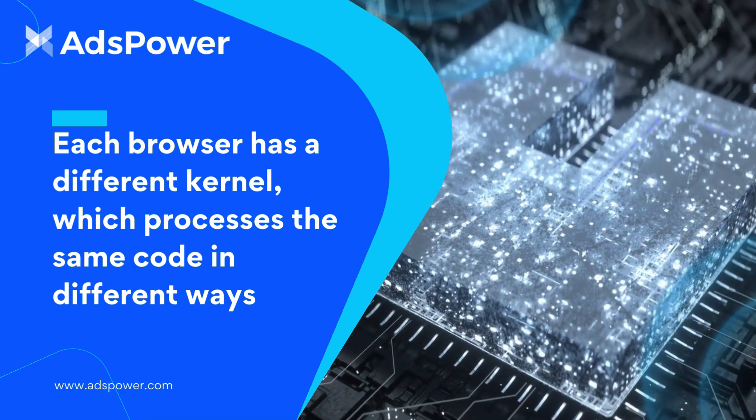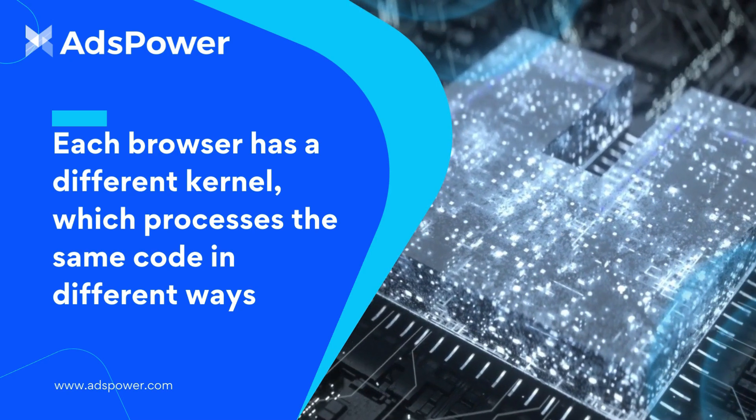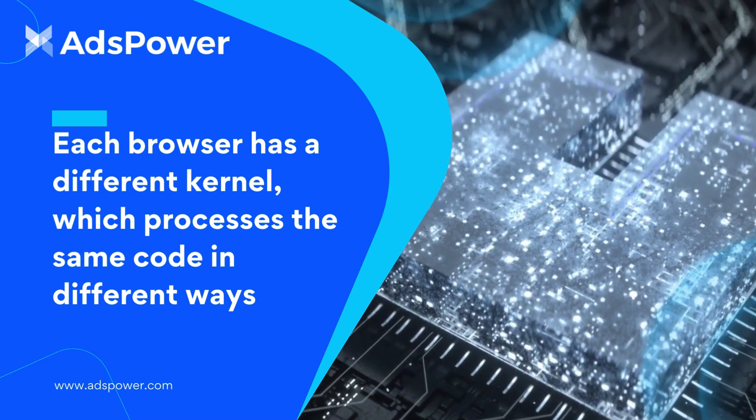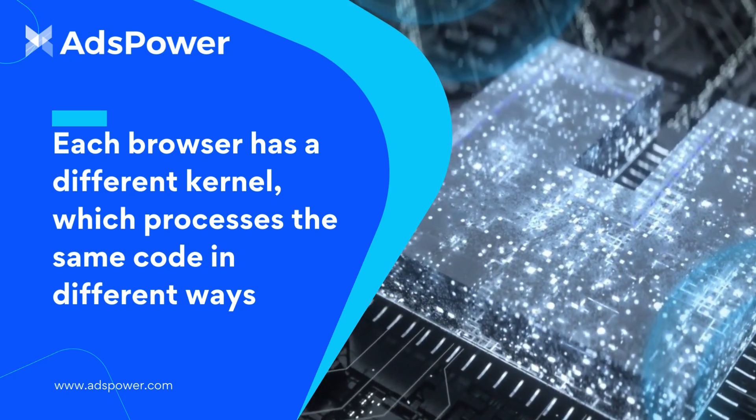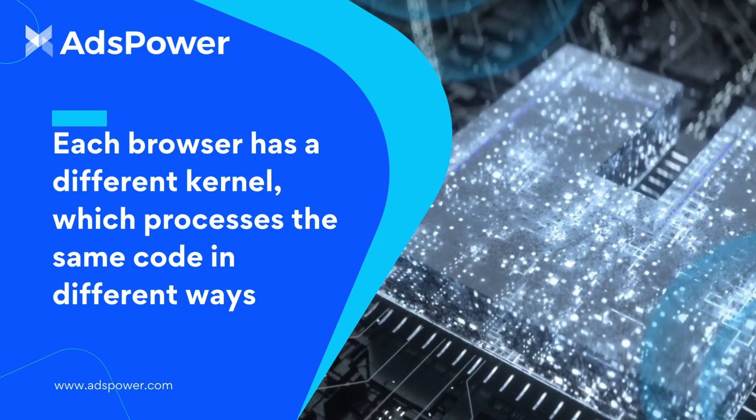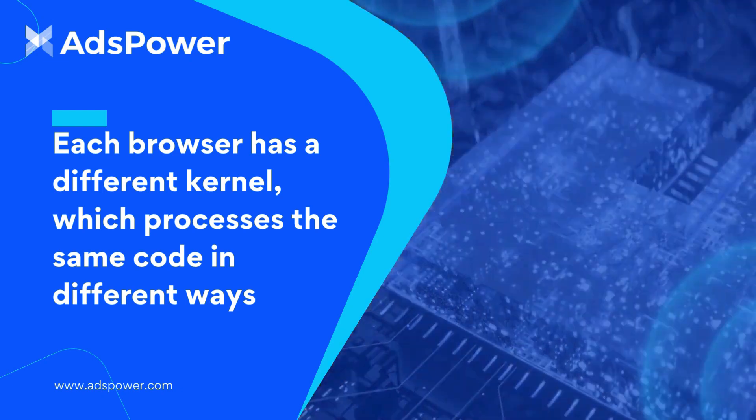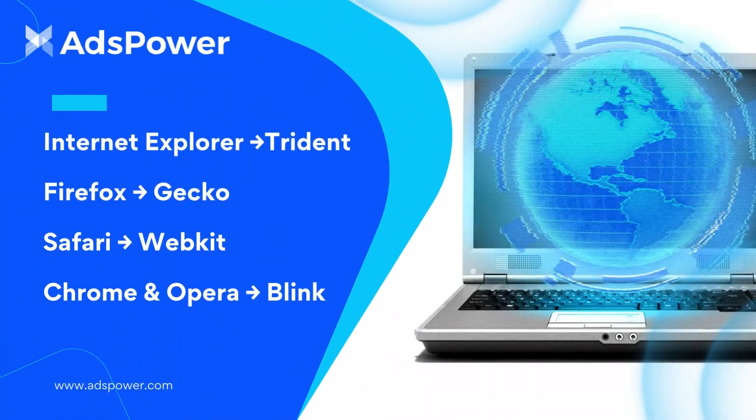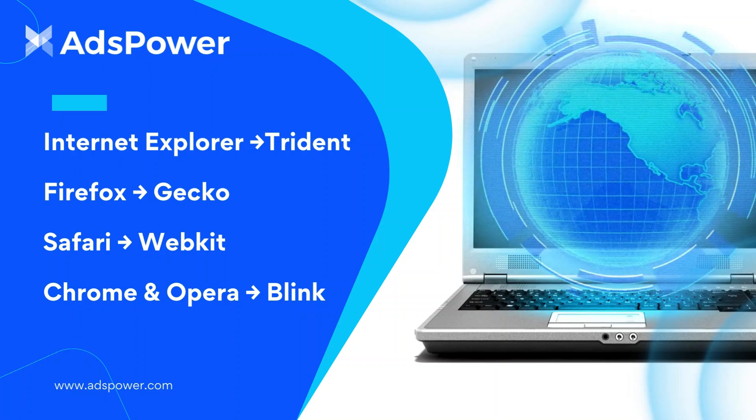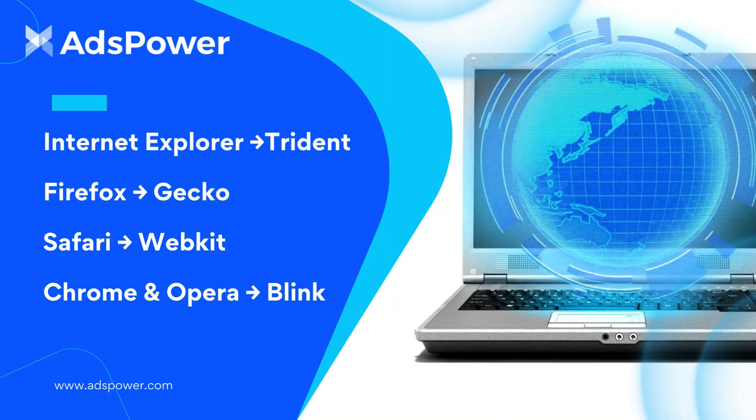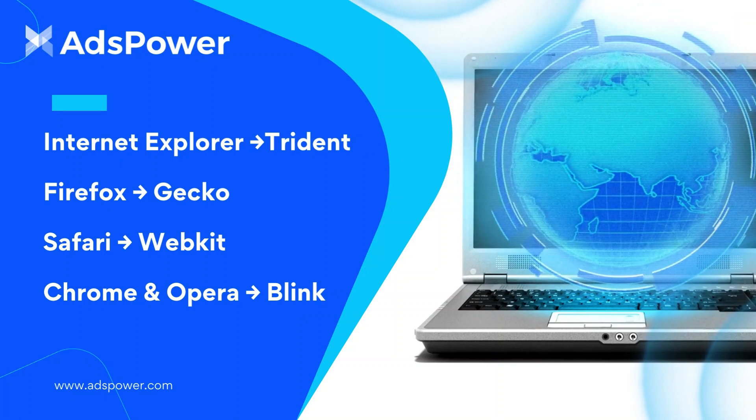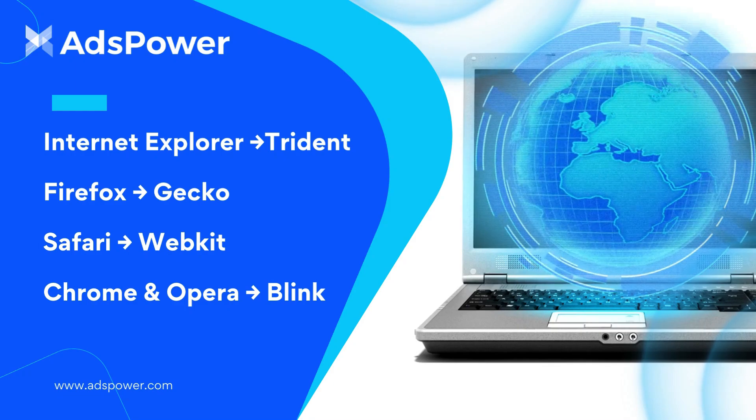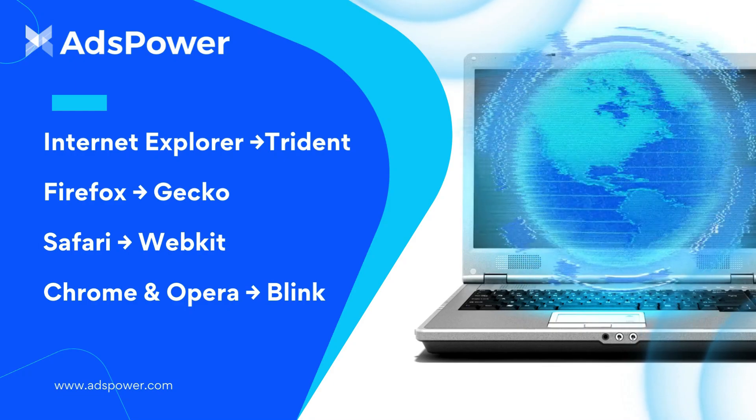Each browser has a different kernel, which processes the same code in different ways. Therefore, the differences in browser kernels are the primary cause of compatibility issues. Different browsers use different engines. For instance, Internet Explorer uses Trident, Firefox uses Gecko, Safari uses WebKit, and Chrome and Opera use Blink.